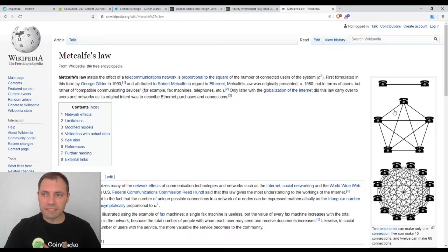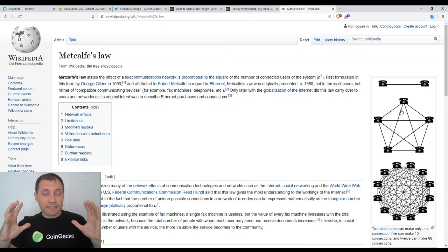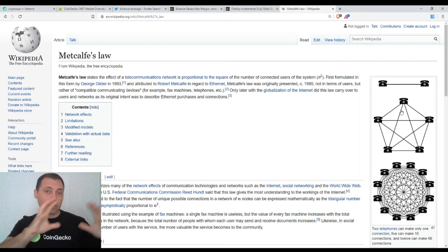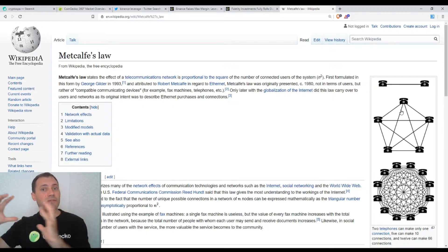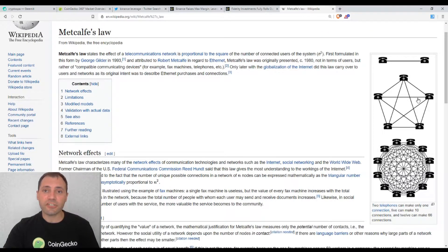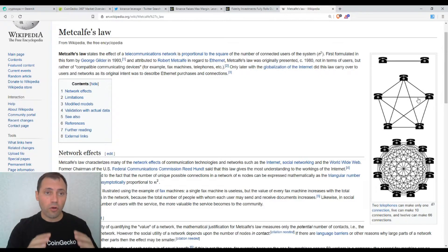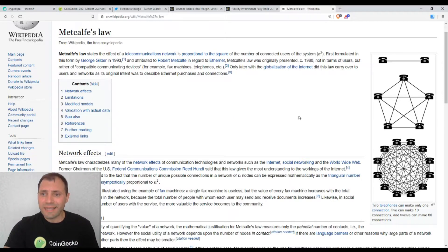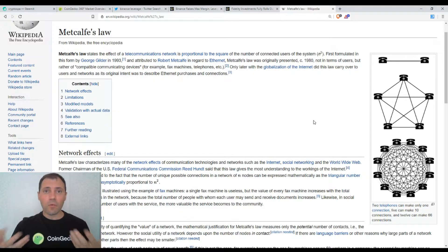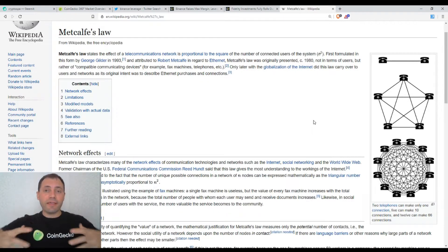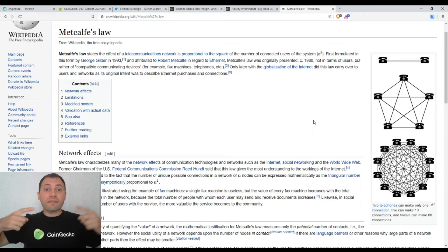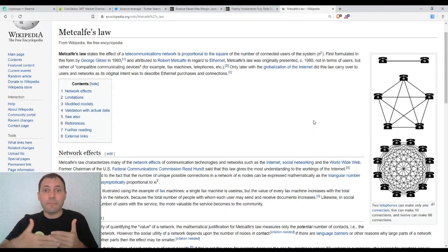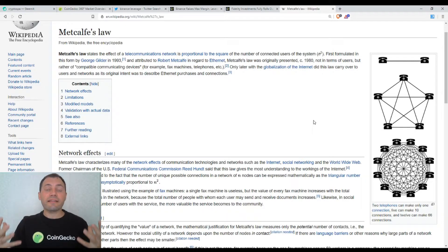It means the value or the price of the ecosystem of Bitcoin depends on the number of interactions between the participants in this ecosystem according to Metcalfe's law. What I want to say is that the more people or users we have in the ecosystem of Bitcoin and the more often they use this cryptocurrency as a medium of exchange, the more transactions we have, the higher the value of this ecosystem is. We need more users and more interactions between the users.